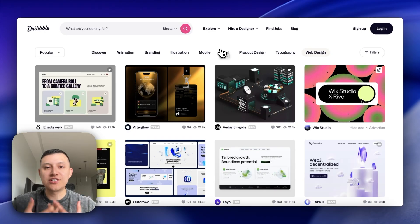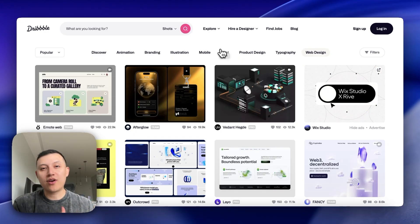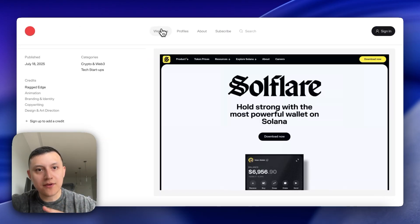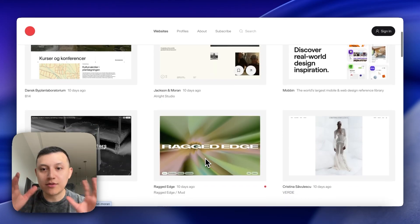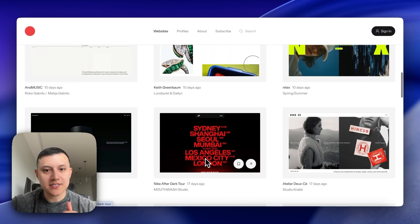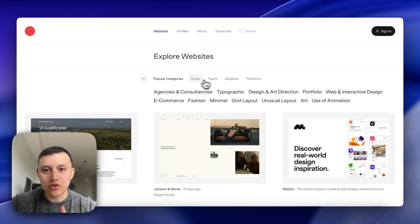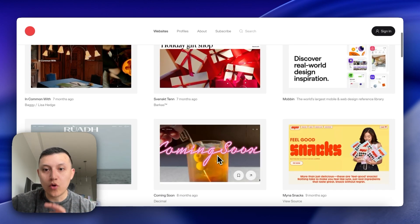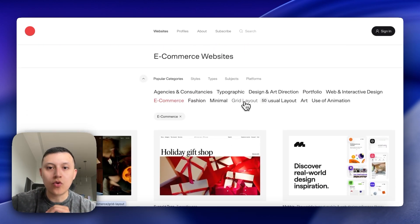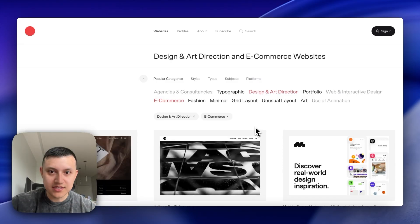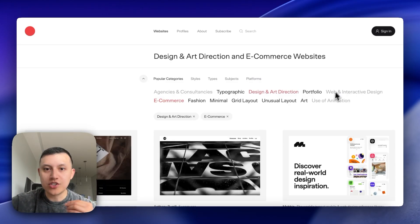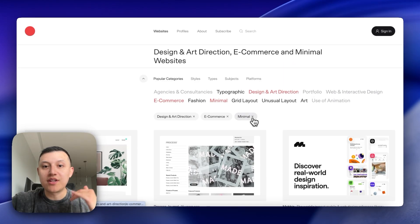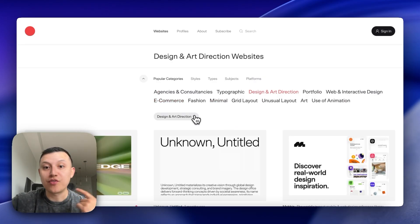I've used Dribbble for a lot of clients who aren't sure what they're looking for — finding inspiration helps us craft a really good website in Go High Level. The second inspiration site we use is SiteInspire. It's similar to Dribbble but lets you browse real websites filtered by category, style, and type. For example, e-commerce, design and art, or minimal websites — tons of examples to browse through.